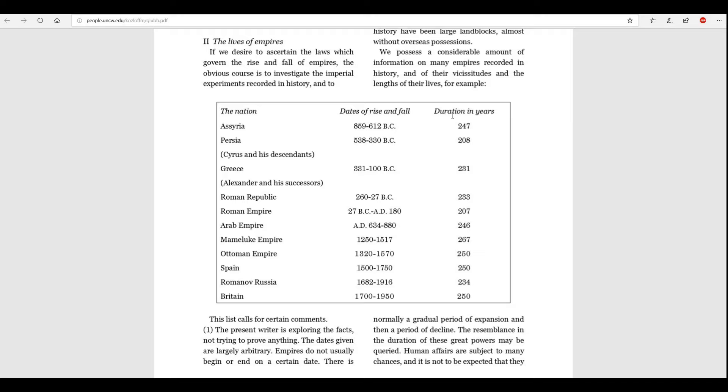So, Sir John Glubb here makes fascinating truths come out. Most empires or superpowers last for around 200 to 250 years. Obviously, from his chart, the shortest one is Persia from 208 years, Assyria, 247, Greece, 231, the Roman Republic, 233, Roman Empire, 207, the Arab Empire, 246, Mamluk Empire, 267, the Ottoman Empire at exactly 250, as well as Spain, the Roman of Russia, 234, with Britain, at the time of this writing is also at 250. So, very interesting.